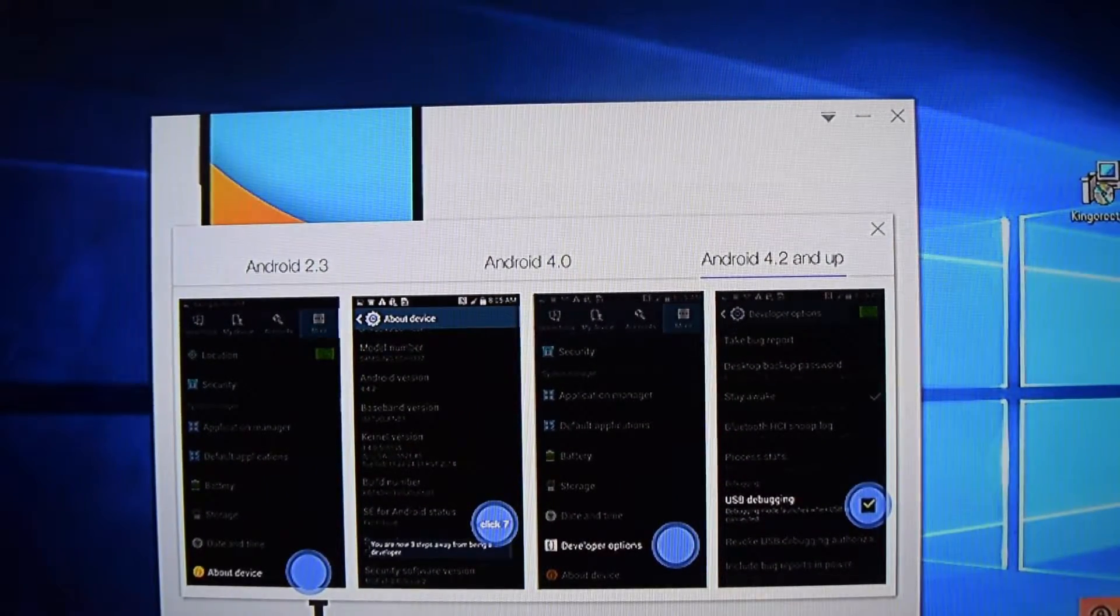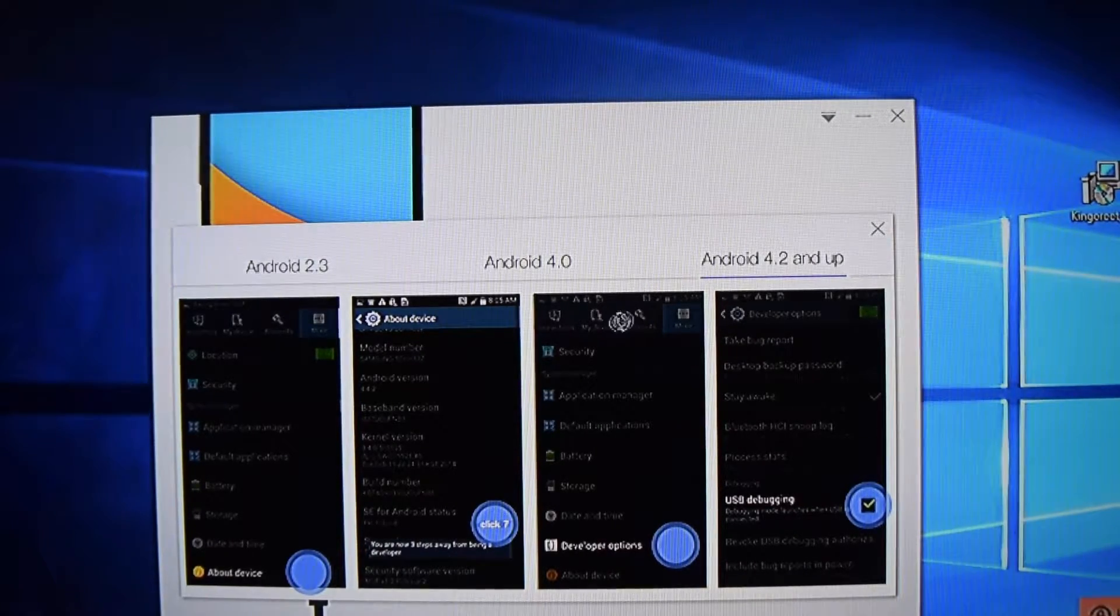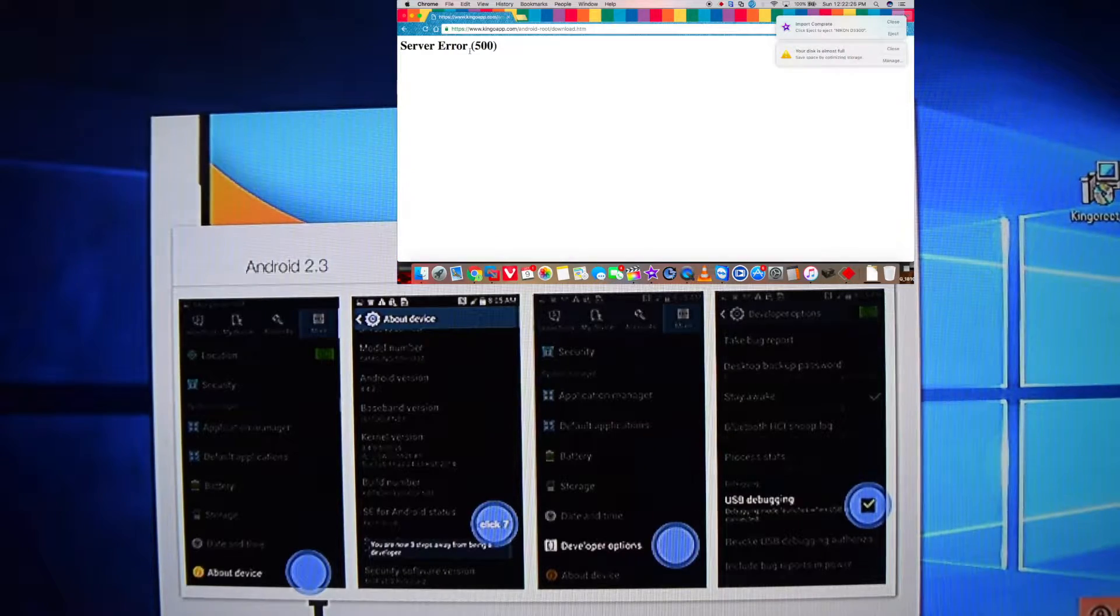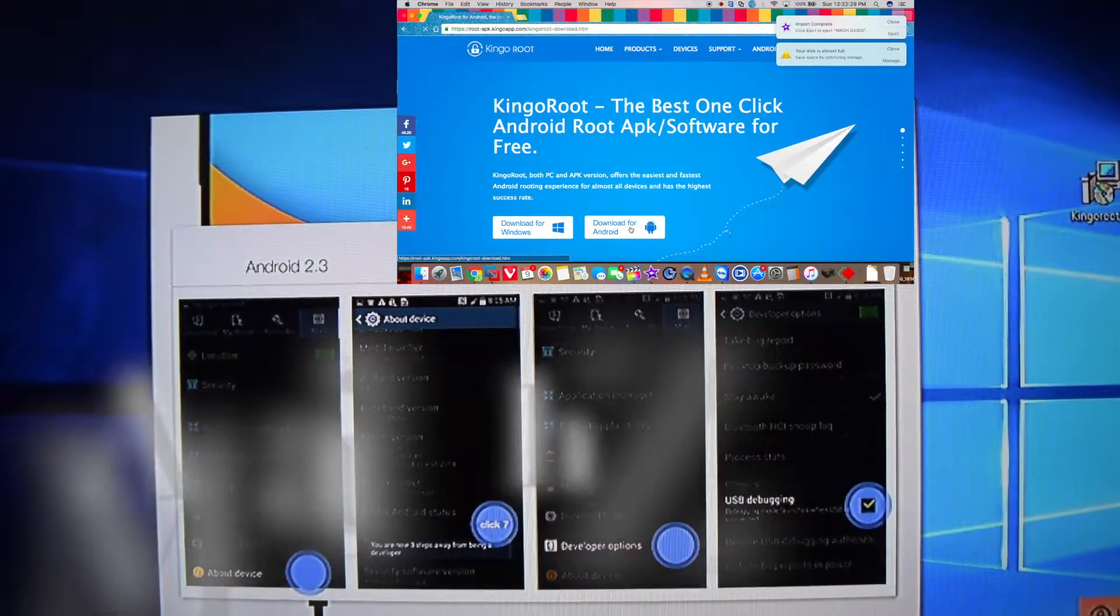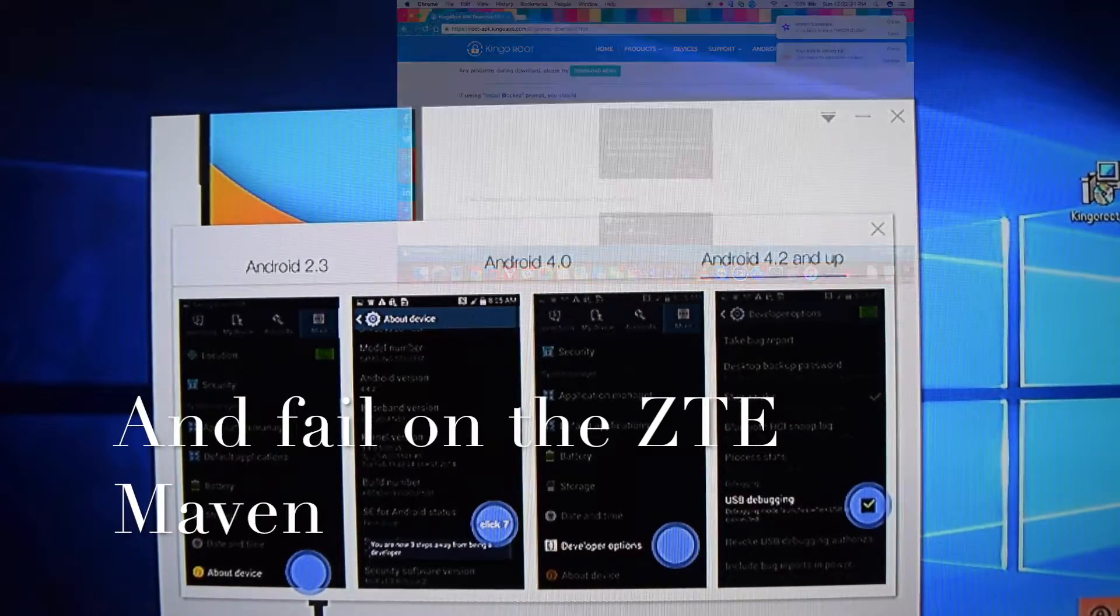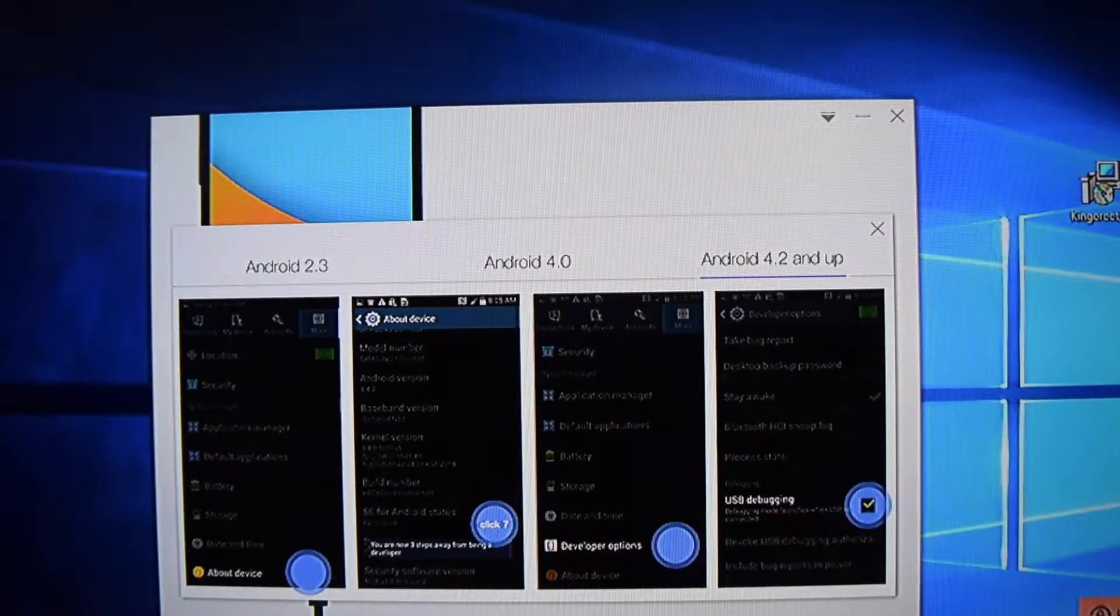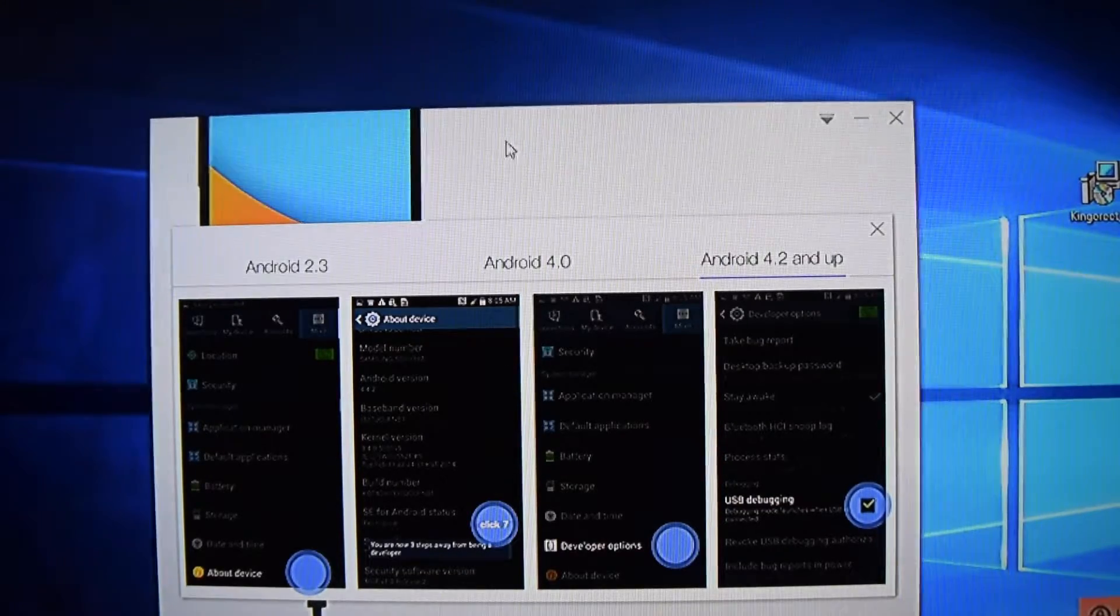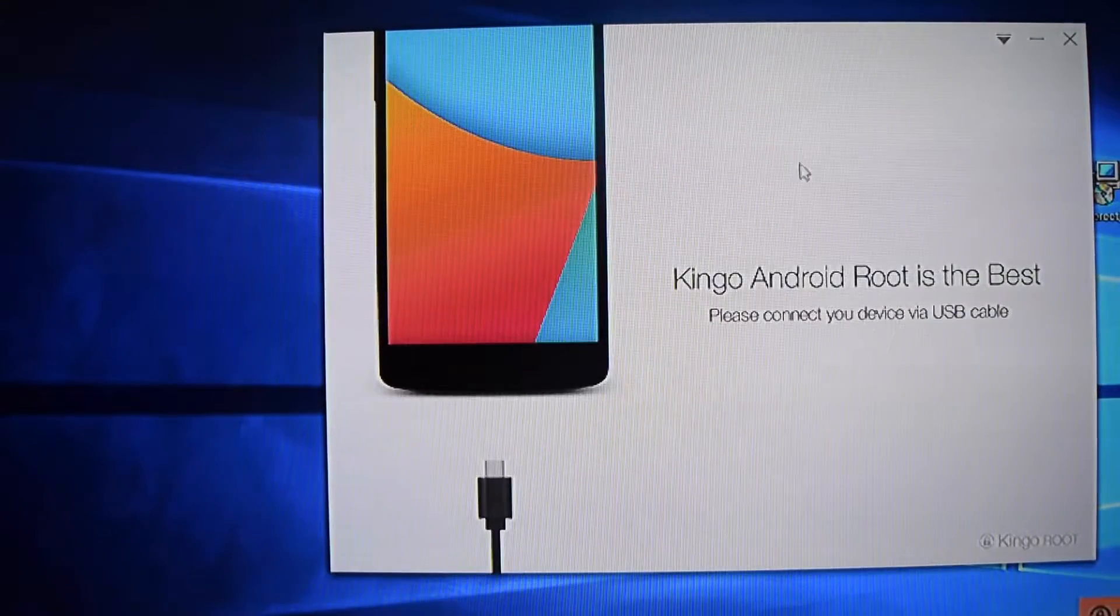I'm going to use KingoRoot. At the time of recording this video, their website was actually not working properly. If you try to download it, it wasn't going to download. The APK version would download just fine. There we go. Anyway, so here it is.